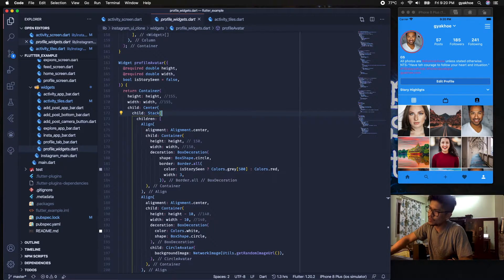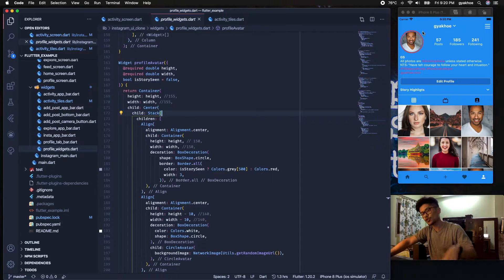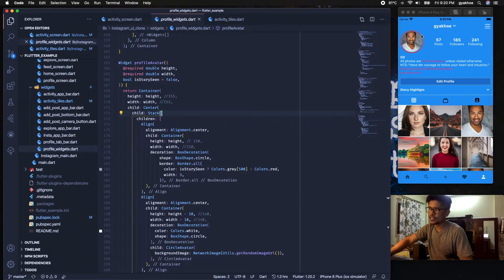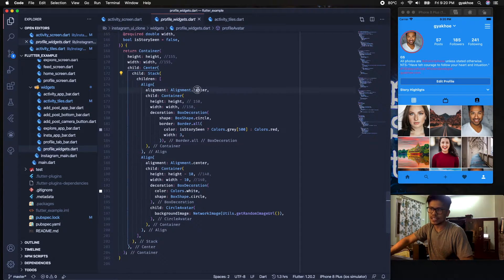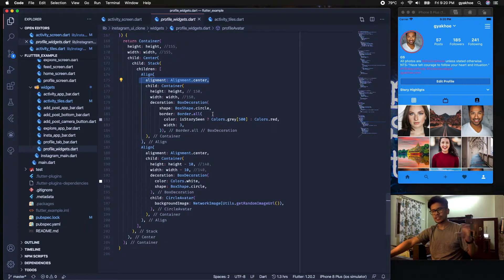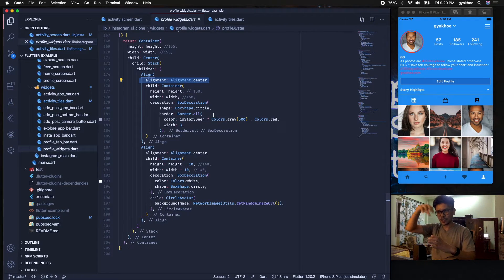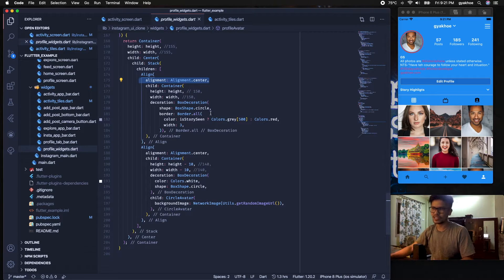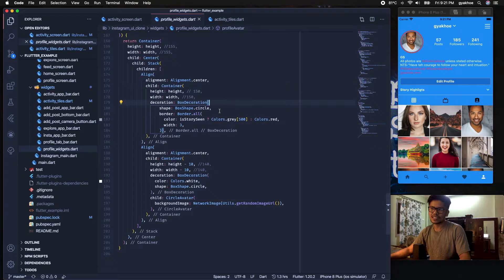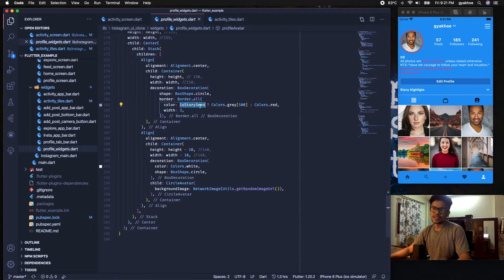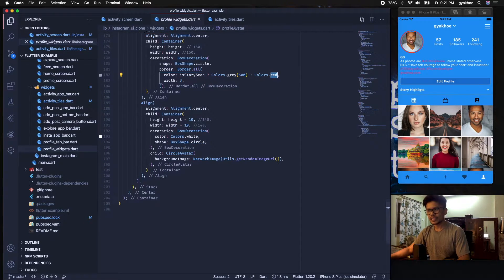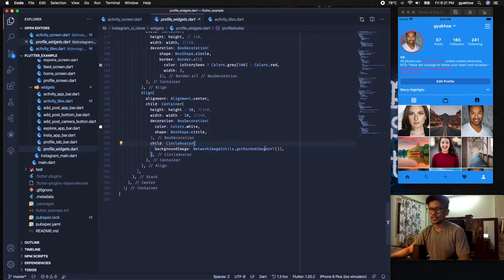ProfileAvatar uses a Stack because on the profile page there's a profile image with a circular ring beside it. If you have a story recently uploaded and haven't seen it, the ring will be red; otherwise it will be gray. Using a Stack with all elements aligned to center, I place a larger circle underneath and a smaller one on top, creating the impression that the image is inside the ring. The outer Container has a BoxDecoration with shape circle and a border color of red or gray depending on story status.